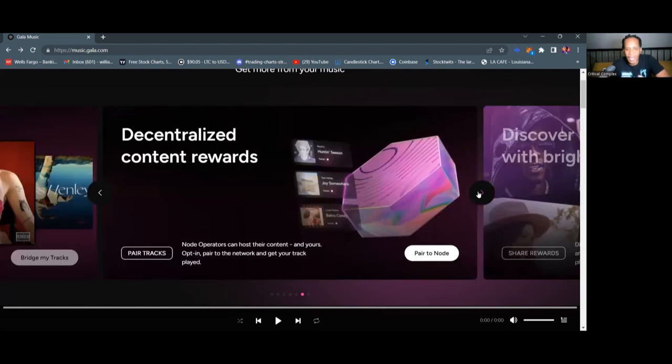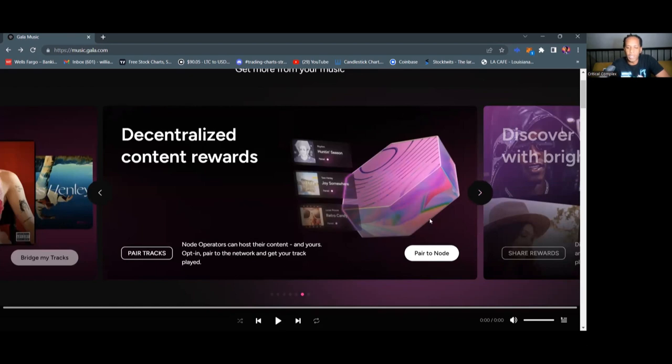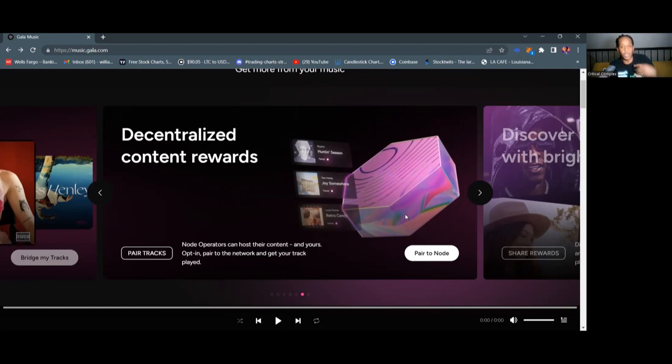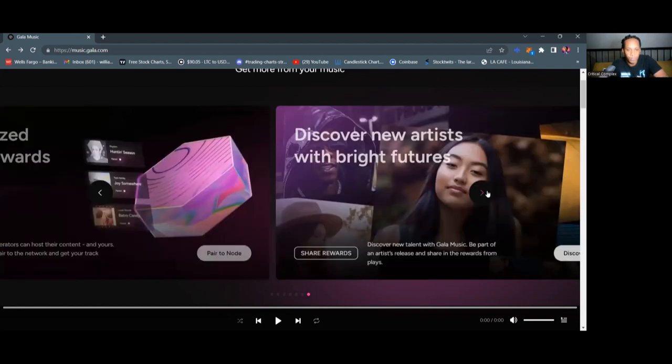Decentralized content rewards. Node operators can host their content and yours opt in a pair network to get your track played. So this is sharing with us that even if you have a node and you haven't bought any NFTs, you could opt in to be a, what's called a community host. And you can allow people who have NFTs to attach them to your node. So you guys can share those rewards from streaming.